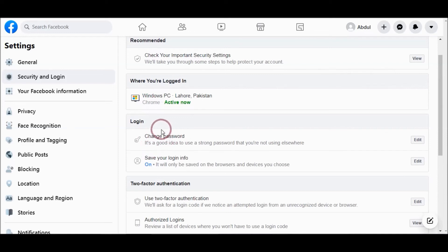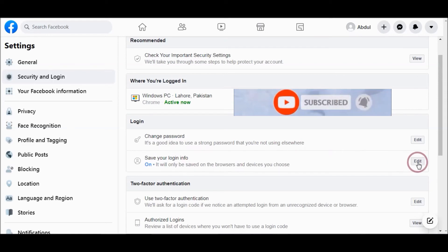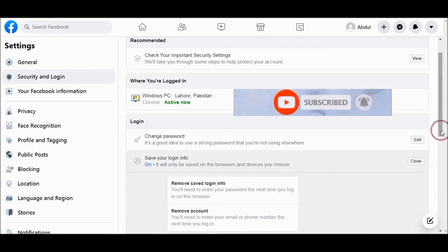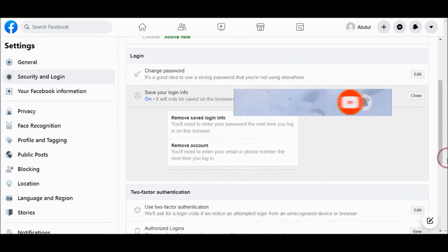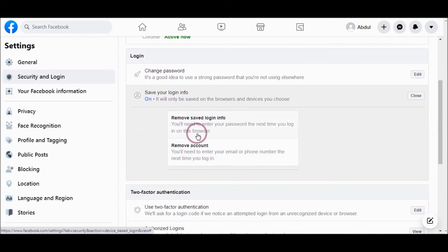From the login tab, you can see your saved login info. From here you can remove saved login info by entering your password.